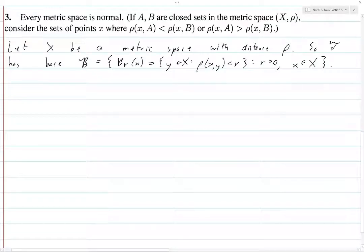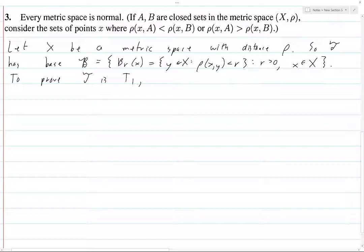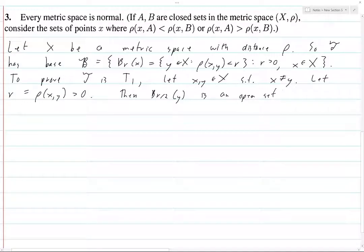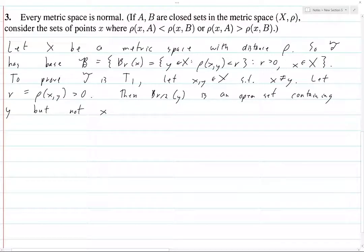It also needs to be T1. To prove that τ is T1, let x and y be elements of X such that x ≠ y. Let r be the distance between x and y, which is greater than zero. Then the ball of radius r/2 centered at y is an open set containing y but not x, because the radius is r/2 so it can't reach x. Thus τ is T1.